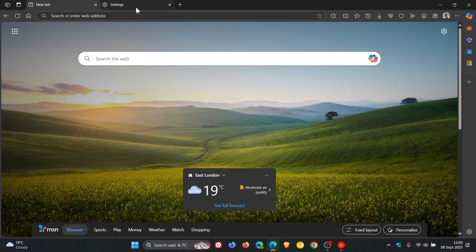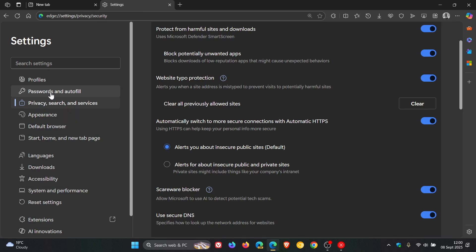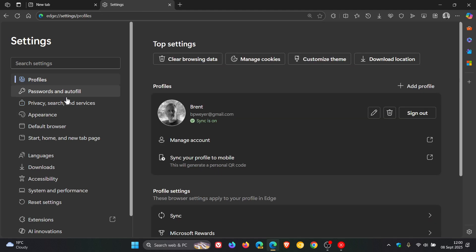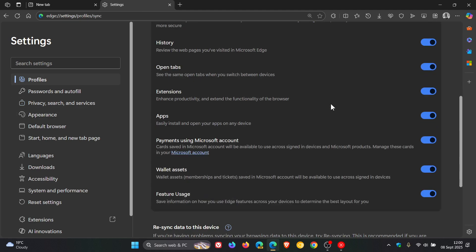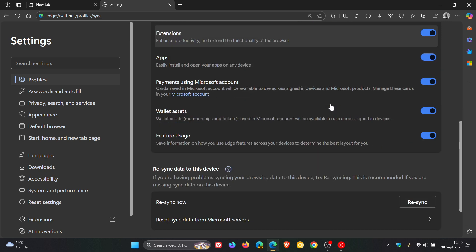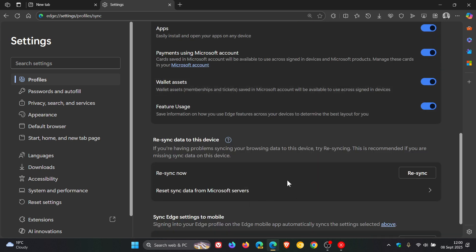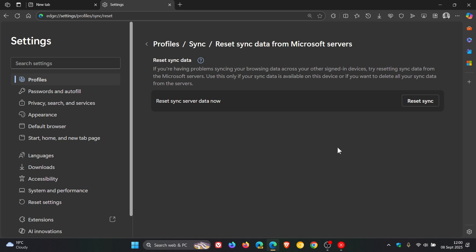And then for the next one, if we head into our settings, Profiles, Sync, we head down to the bottom of the page. Microsoft says for users having problems syncing browsing data across other signed-in devices, they can now reset data from the Microsoft servers via the Edge settings. This option should only be used if the sync data is available on one of the user's devices, or if they want to delete all synced data from the servers. And this could be quite handy in regards to privacy.